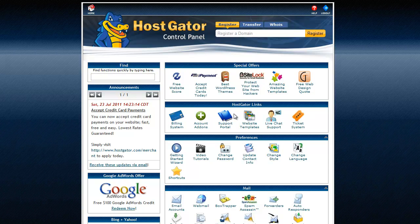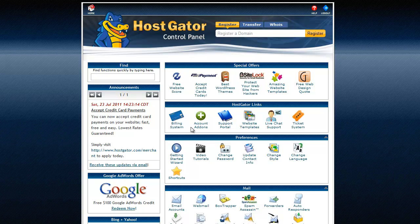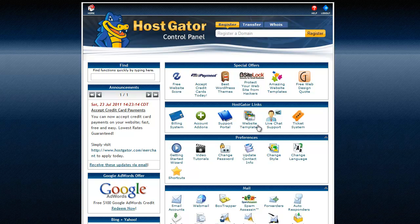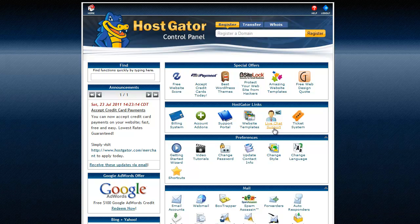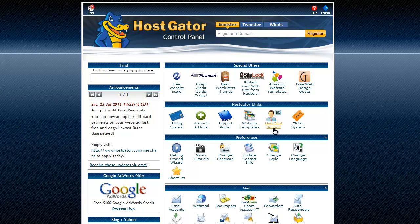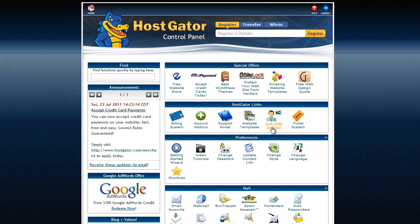Anyway, special offers. Okay, HostGator links. We can go into the billing system, account add-on support, website templates, that's another I don't remember to use it. Live support, live support is actually really good with HostGator. It's one of the reasons I recommend them. You can get help immediately 24-7. It's really good.